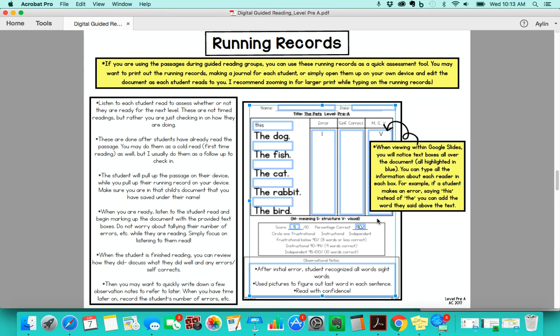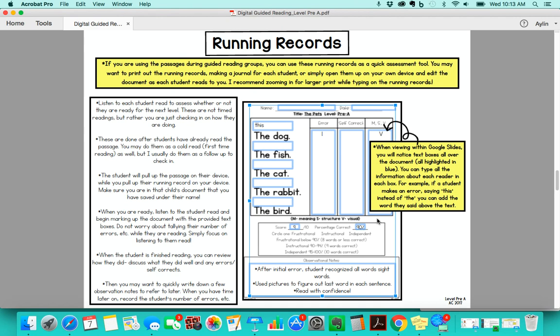The student's going to have their passage up on their device and you're going to have the little recording sheet in front of you. You just want to make sure that you are editing the student's document that is specific for their name. When you're ready, you're going to listen to the student read and you will mark up the document. There's text boxes all over the place. You can see them all highlighted there in the blue and you can just type in when they make an error.